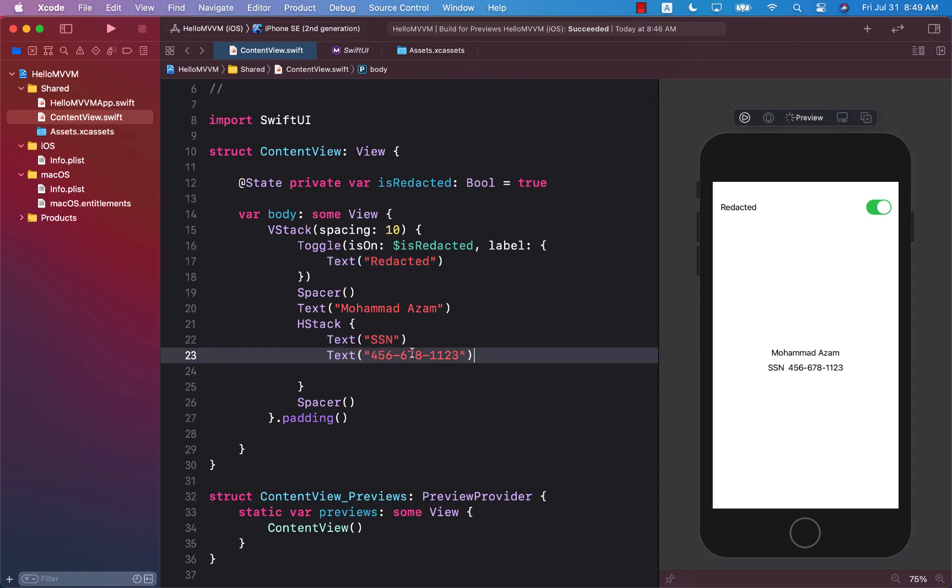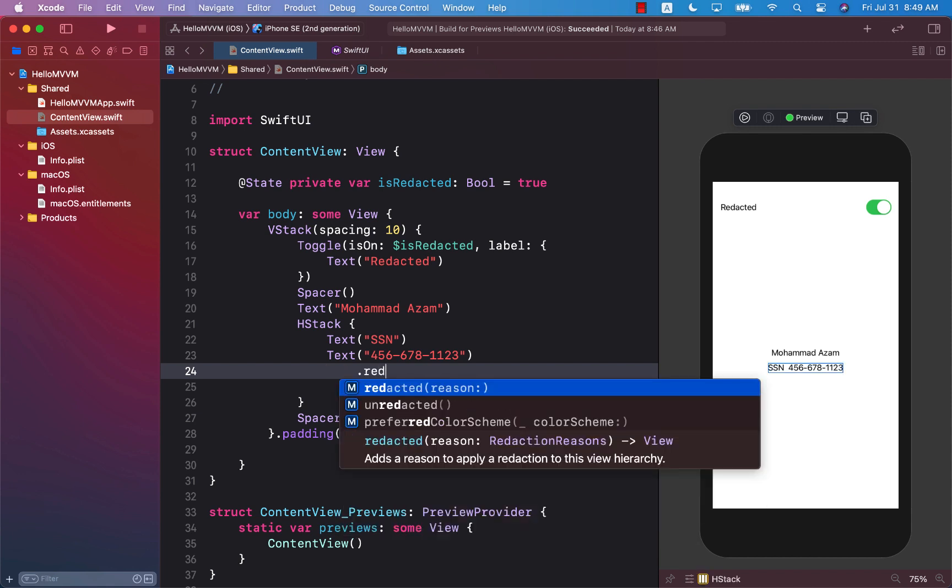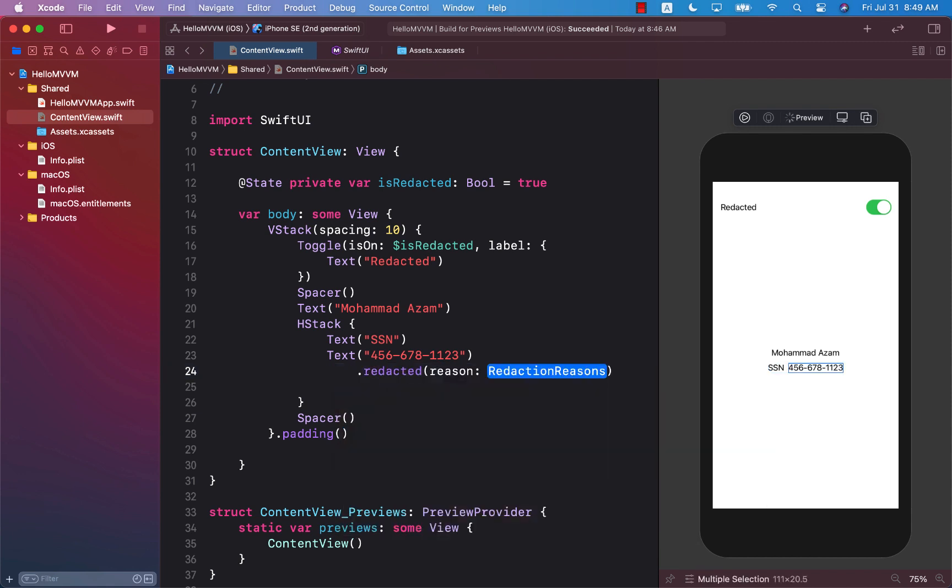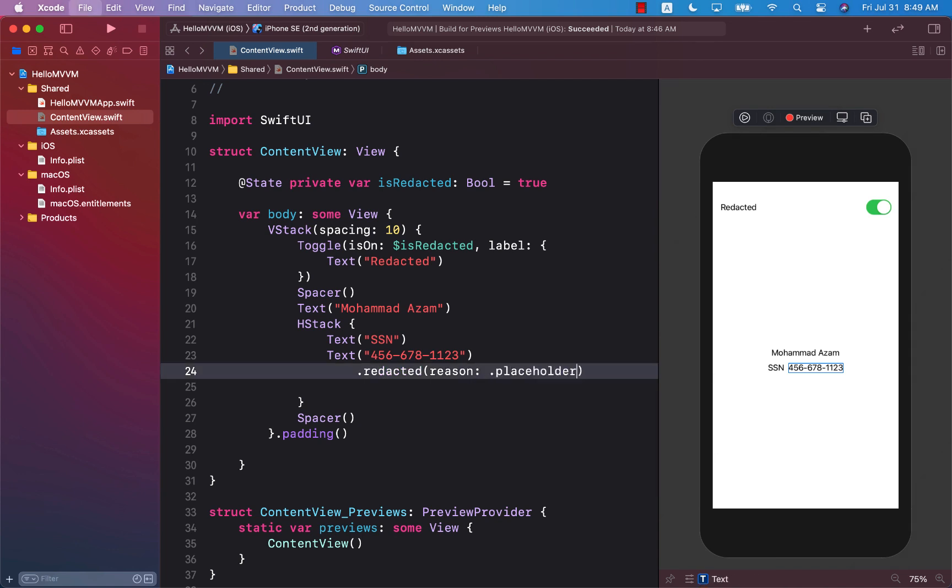Well, in Xcode 12 beta 3 there is a new function that you can fire dot redacted and you can provide a particular reason for redaction. So we're just going to say placeholder. That's the only enum right now available. And now you can see that the social security number is not appearing at all. It's completely redacted, not visible.